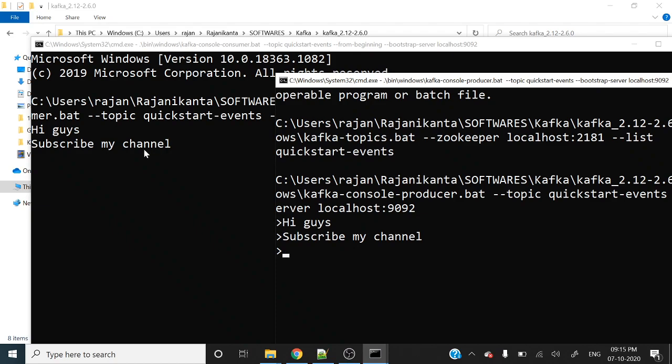So this is the overall idea of how you can install Kafka in your local system and test it. Going forward, we'll develop Java applications where we'll post messages using a producer program and write some consumer or listener programs to read those messages from the Kafka topic. I hope you have got some idea of how to install this software. If this video was helpful, please do like this video, subscribe my channel, and thank you for watching.